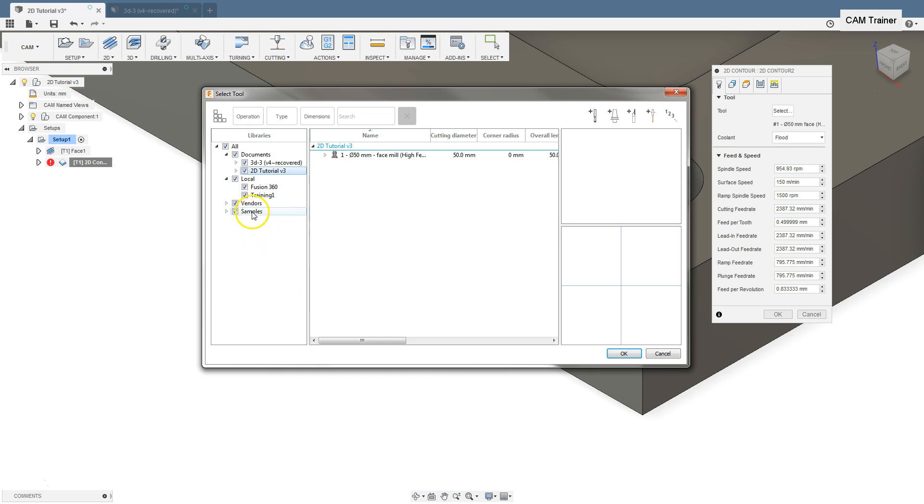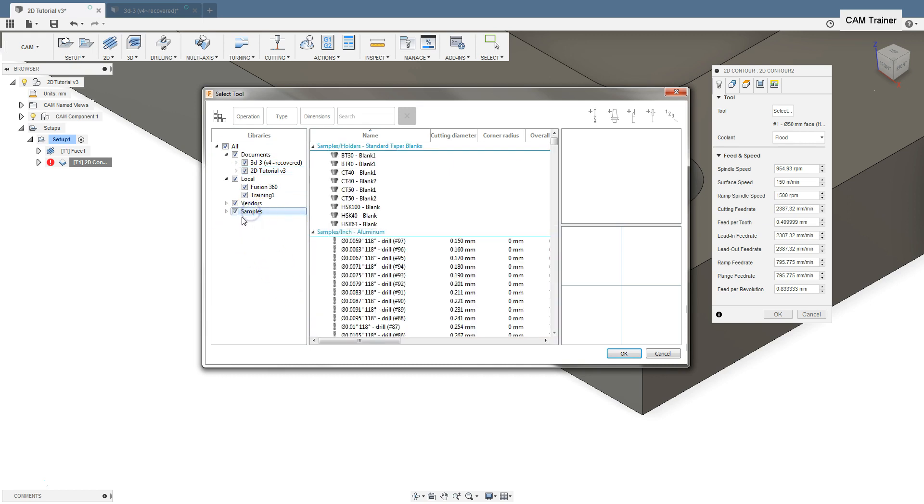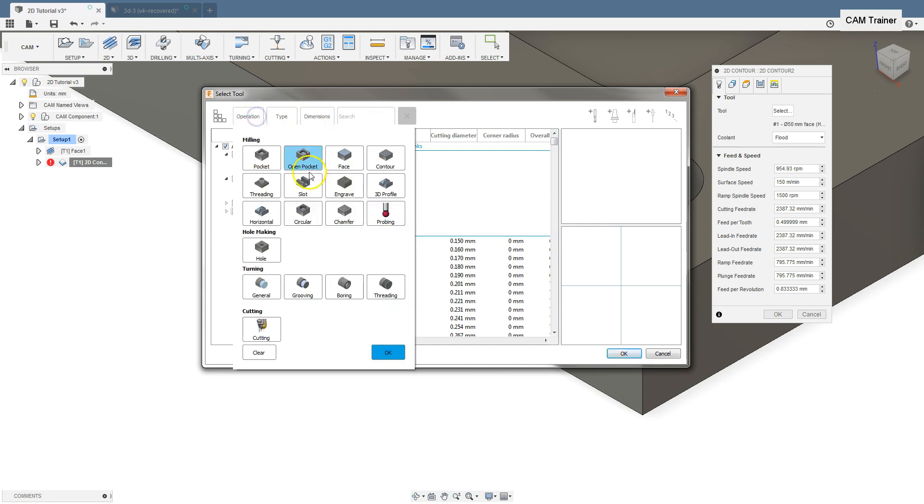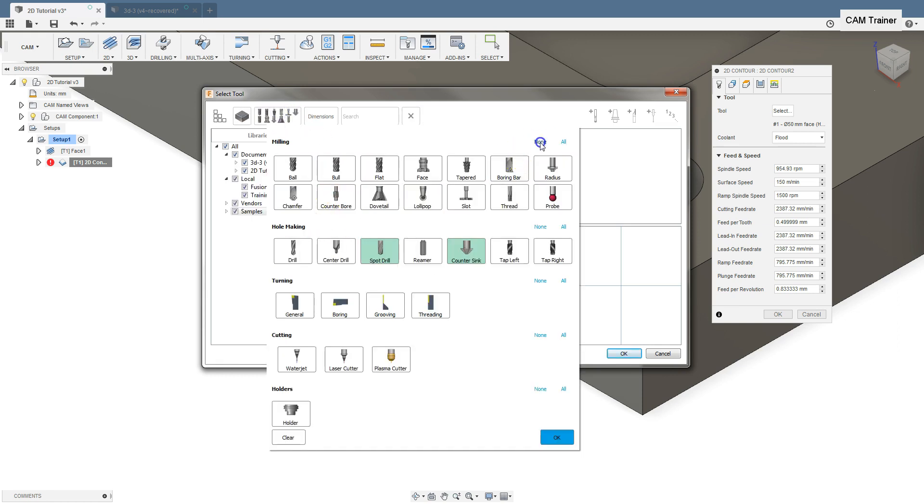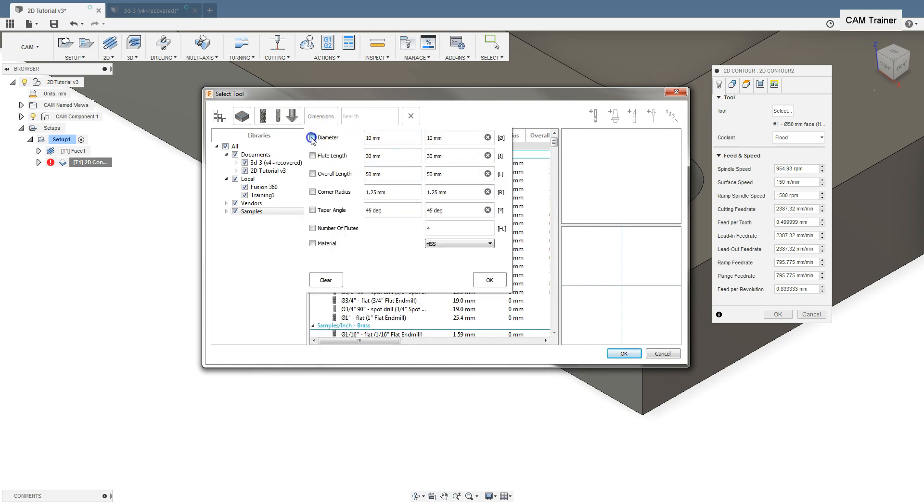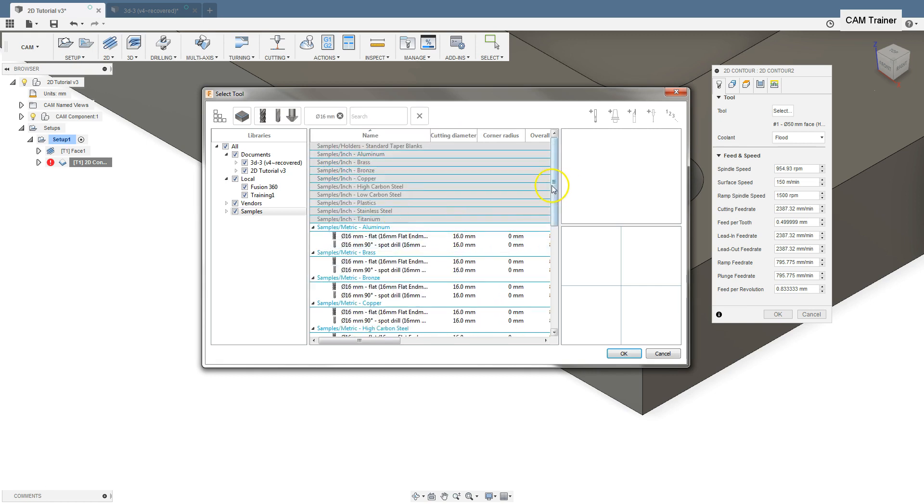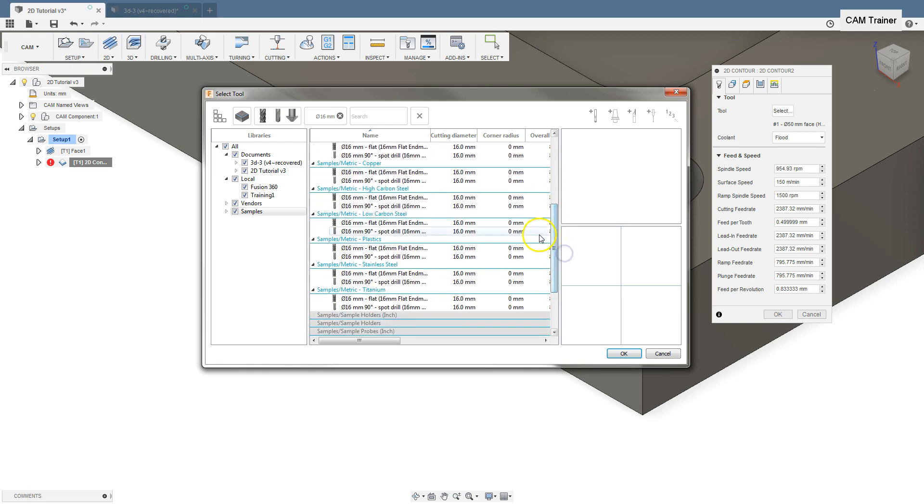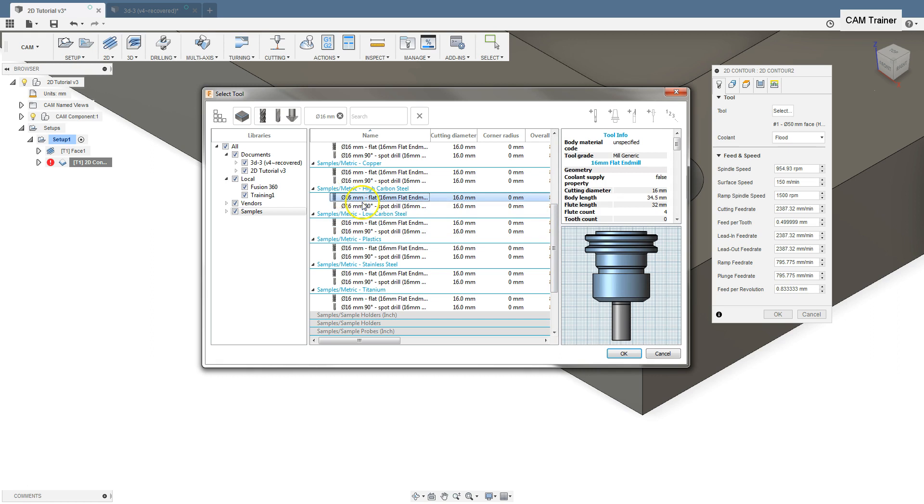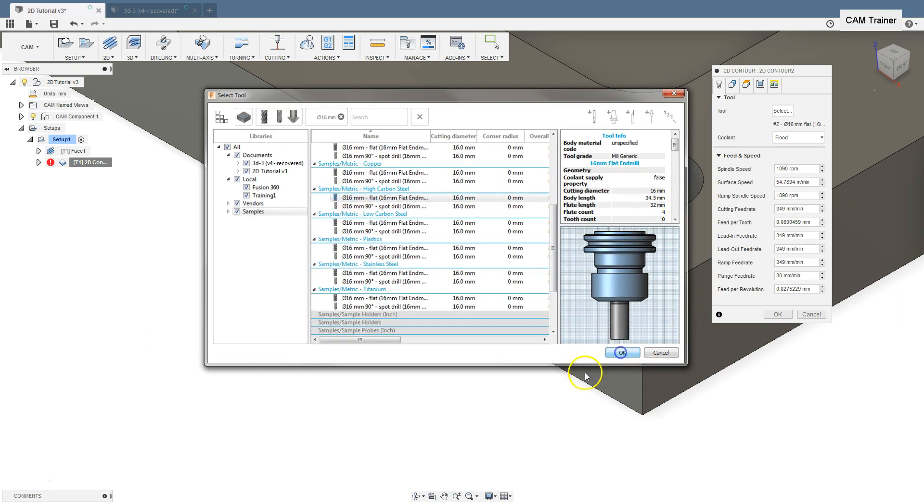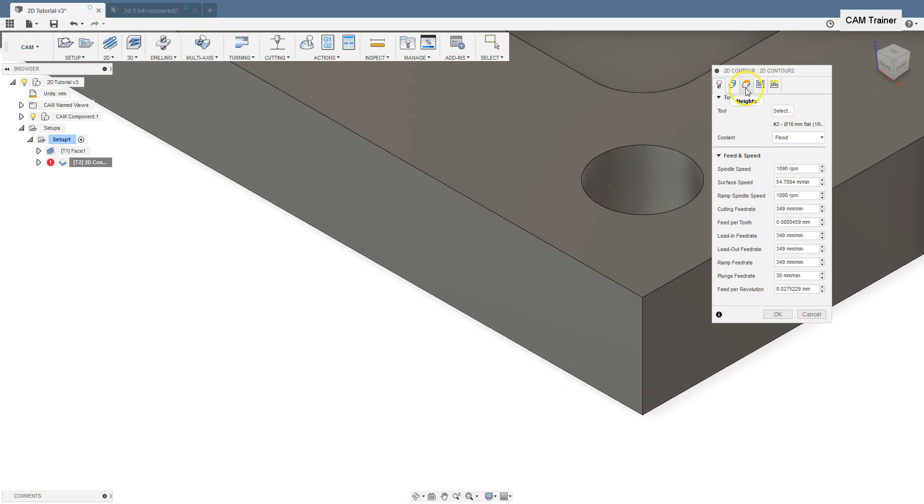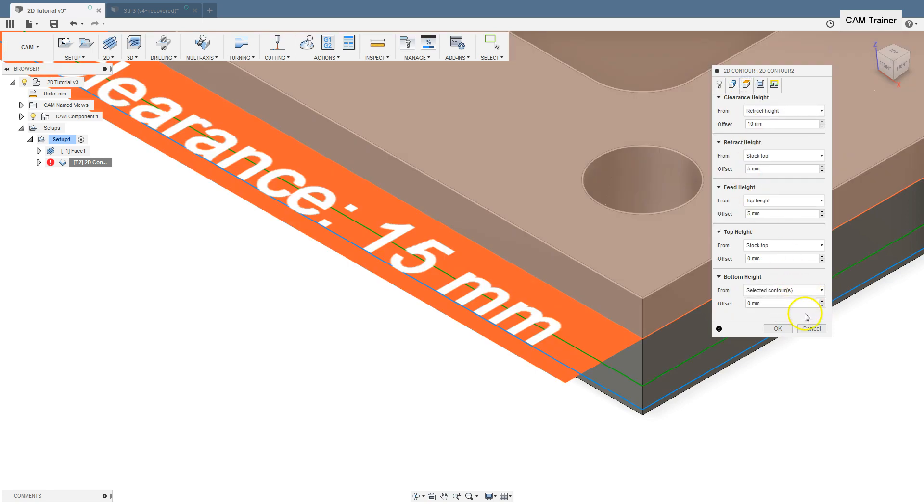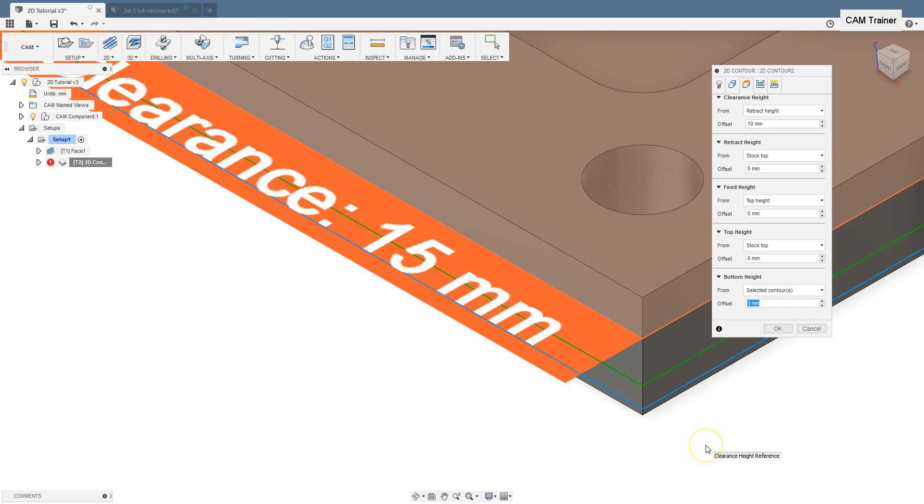To show tabs option, we can select tools from samples library and select for operation contour, type of tool flat, dimensions diameter 16mm. Select heights tab and here type in minus 10.